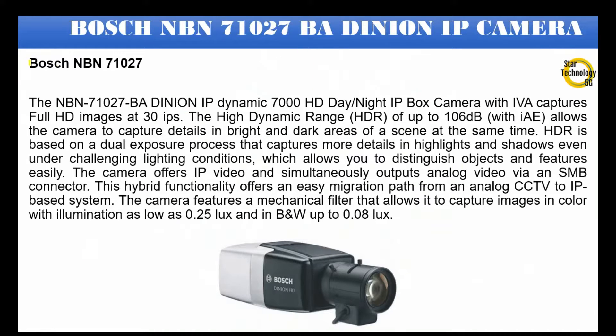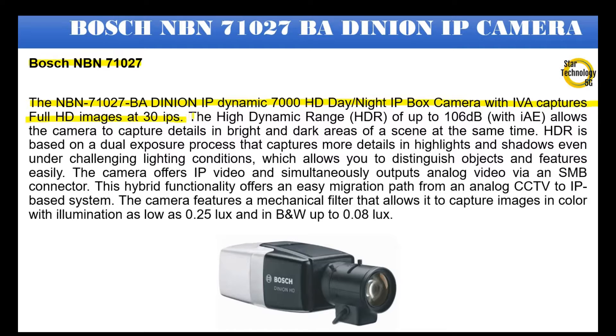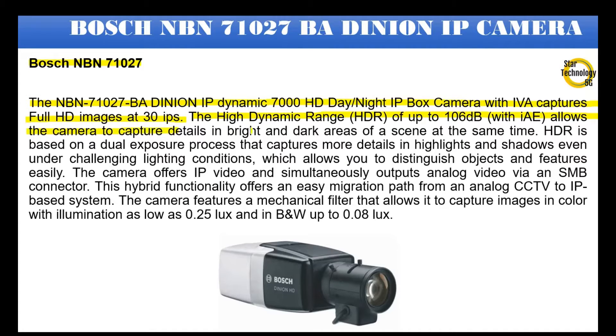Bosch NBN71027 - The NBN71027BA DINION IP Dynamic 7000HD Day-Night IP box camera with IVA captures full HD images at 30 IPS. The High Dynamic Range (HDR) of up to 106dB with IAE allows the camera to capture details in bright and dark areas of a scene at the same time.